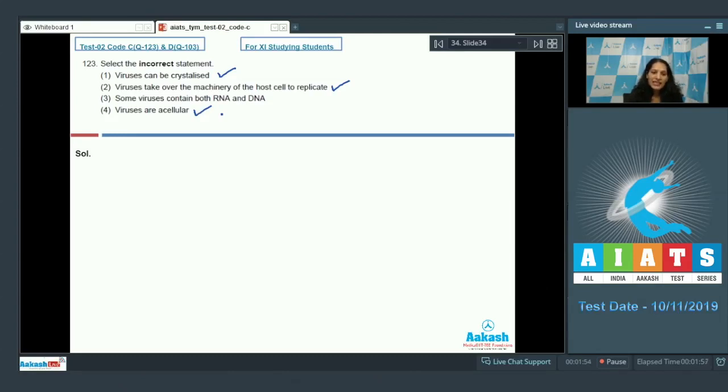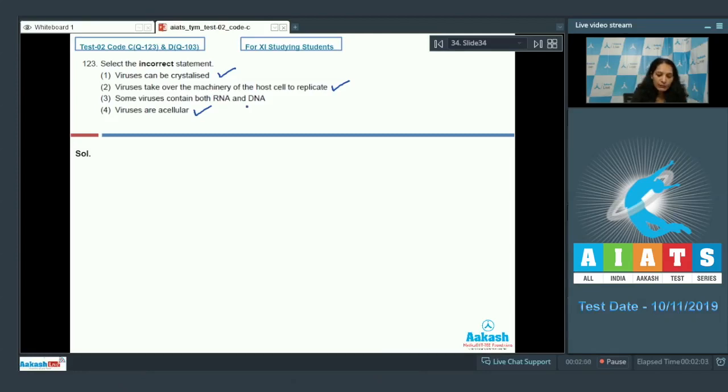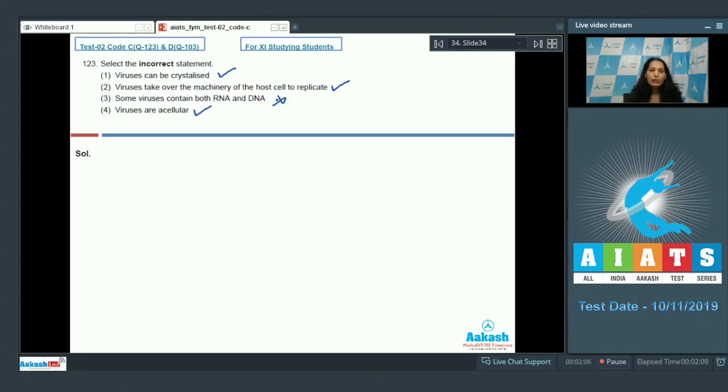Some viruses contain both RNA and DNA? No, viruses can contain either RNA or DNA; both of them cannot be present together in a single virus. So the correct option for the given question is option number three.